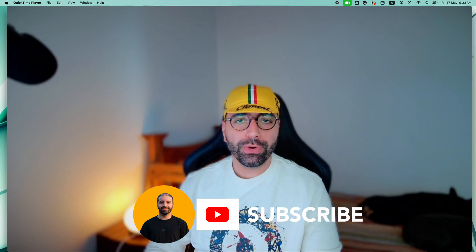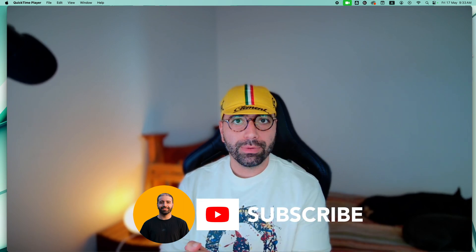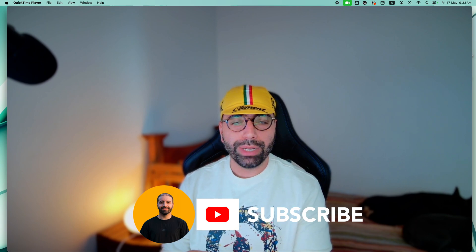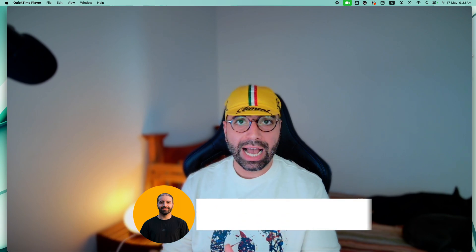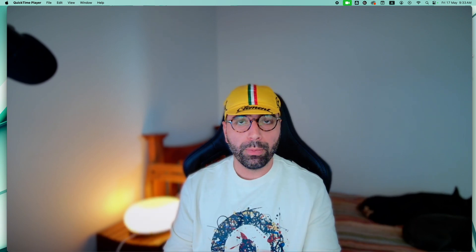Hello, if you're a new viewer to my channel, welcome, and if you're returning, welcome back. I am kickstarting a new playlist on Flask, which is a Python framework for front-end.